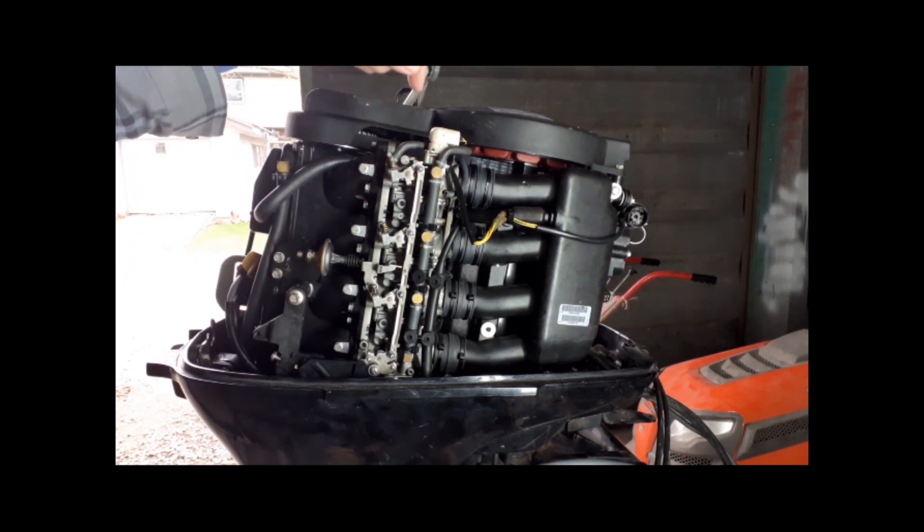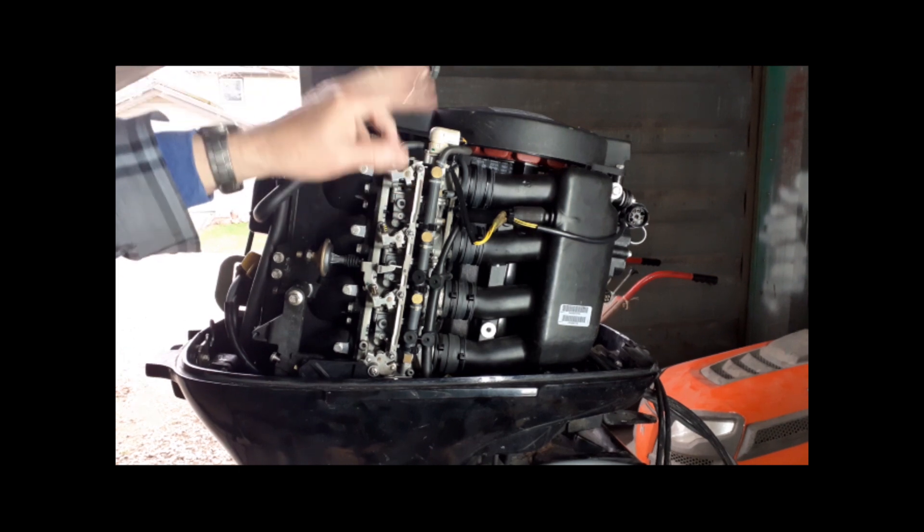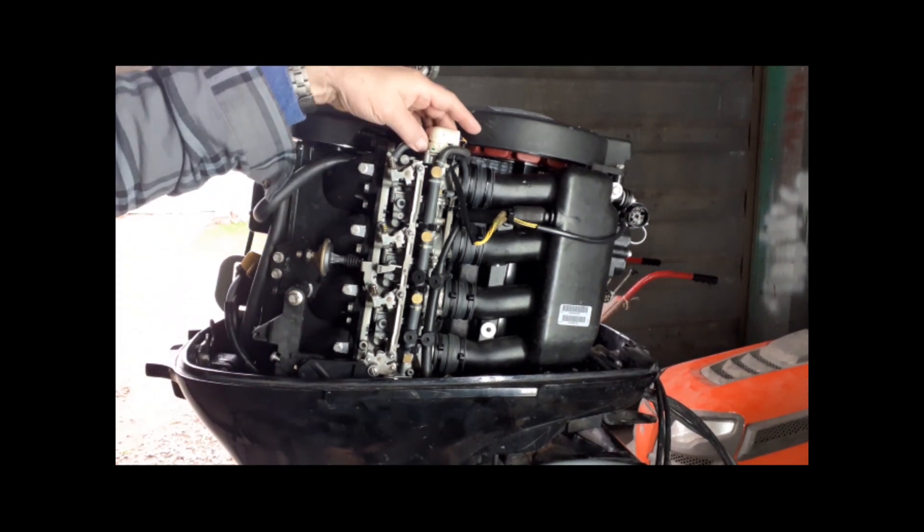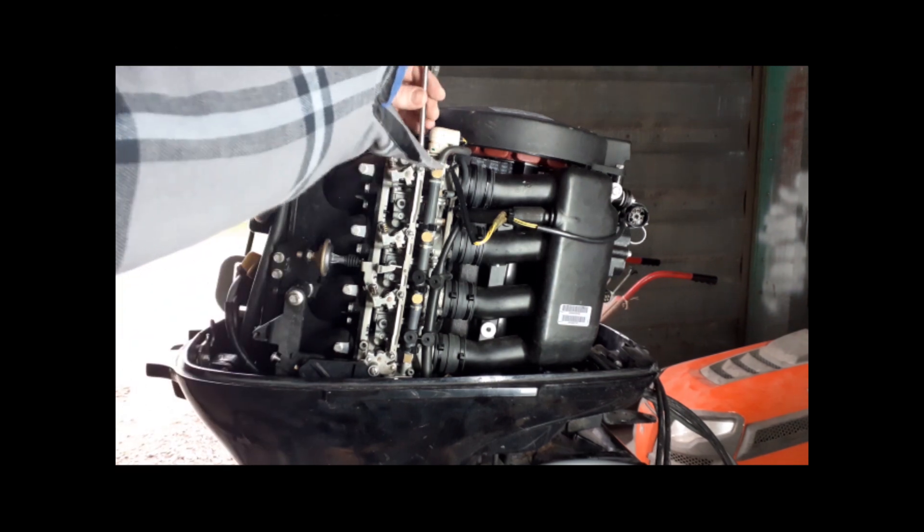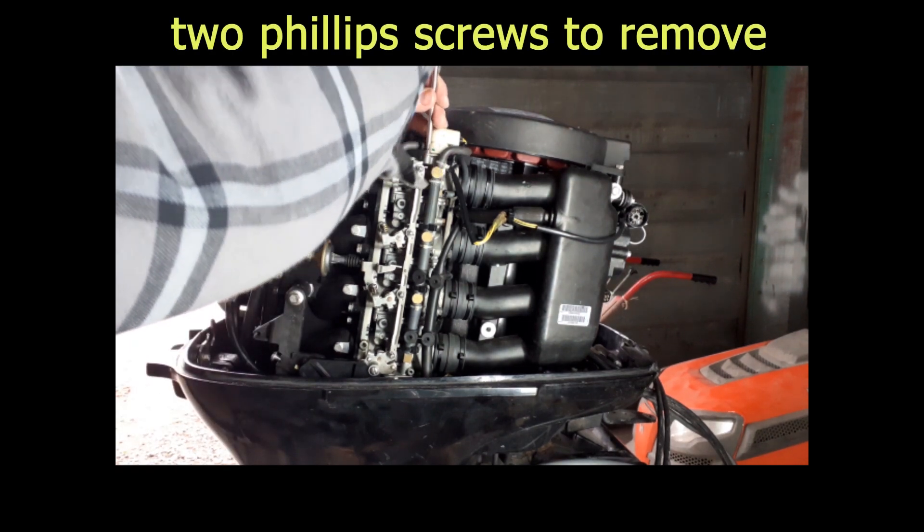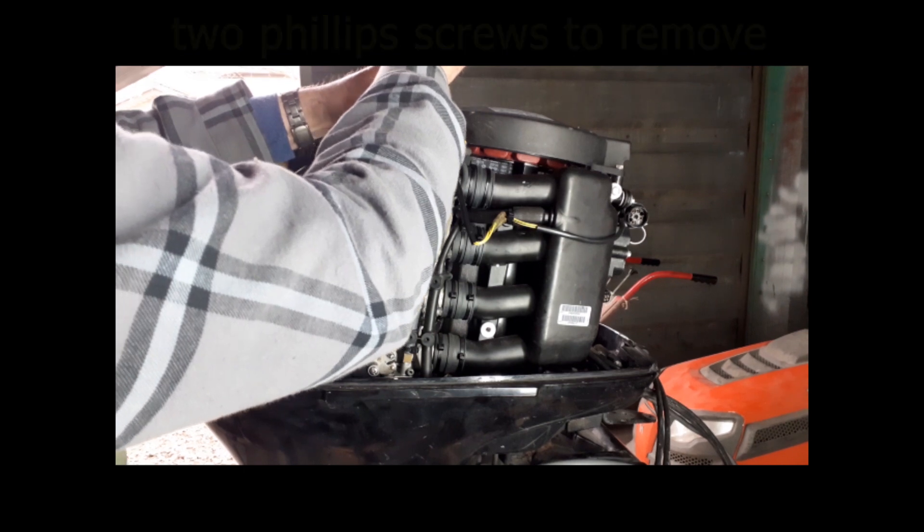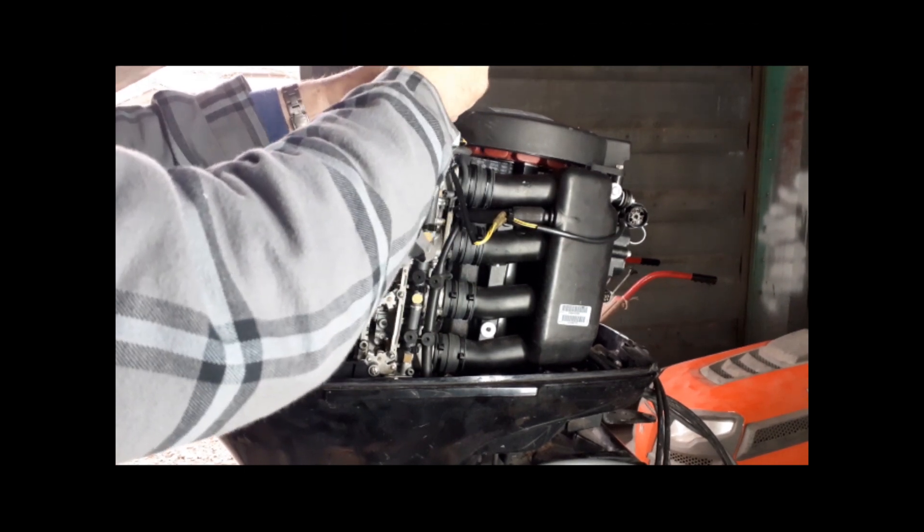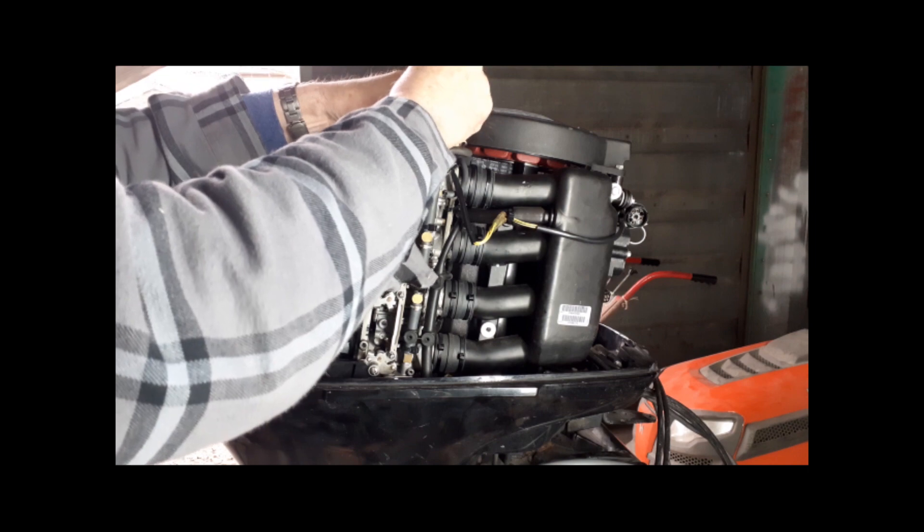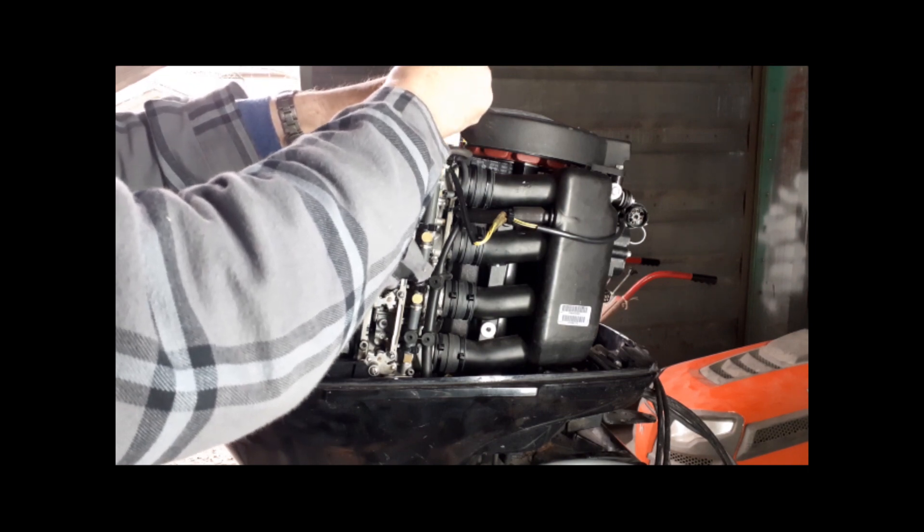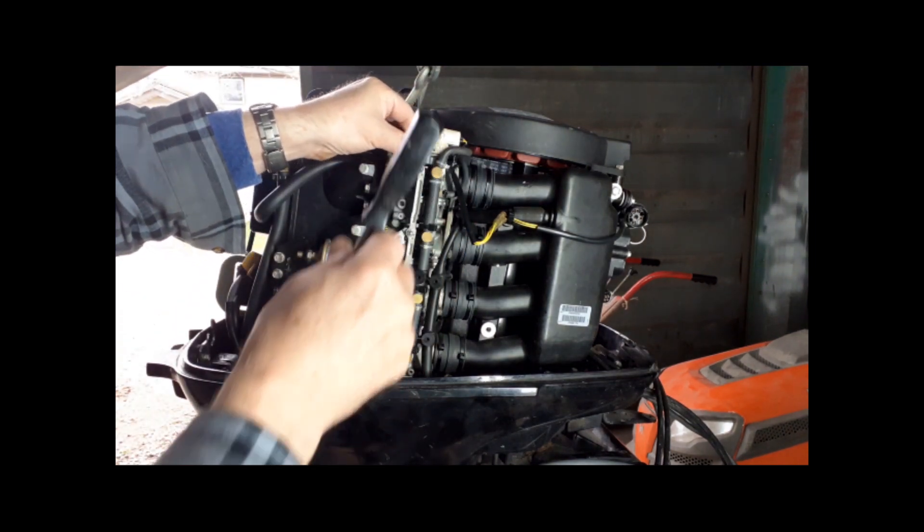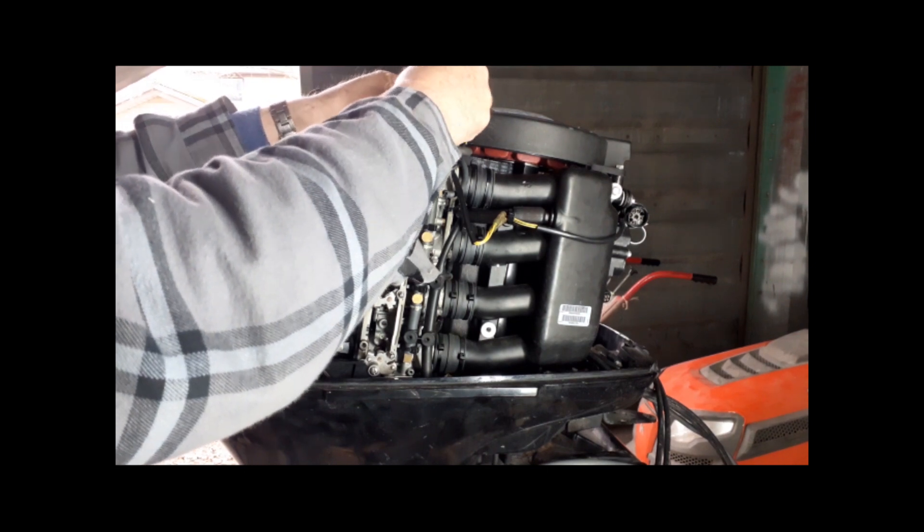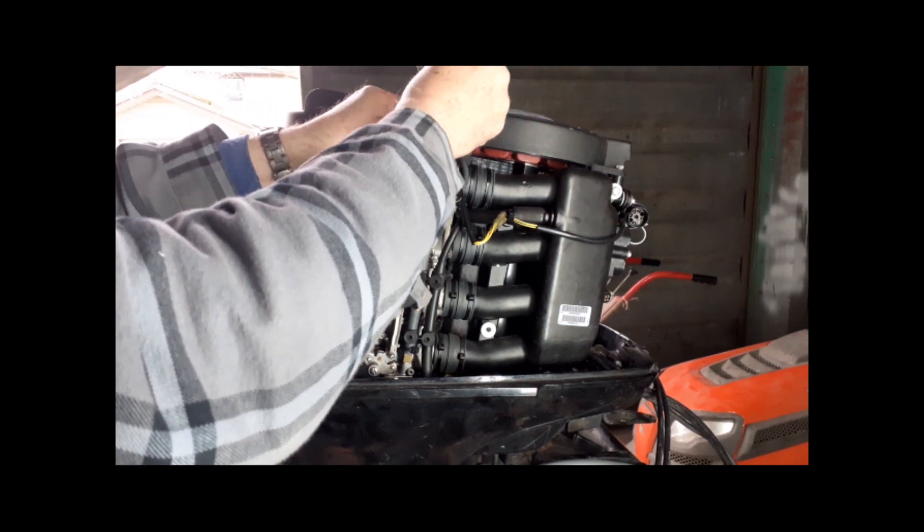It has a little pin that controls an orifice. It opens up and leans out the mixture when you're warm, and it reduces the bleed when cold to enrich the mixture. That's basically how it works.